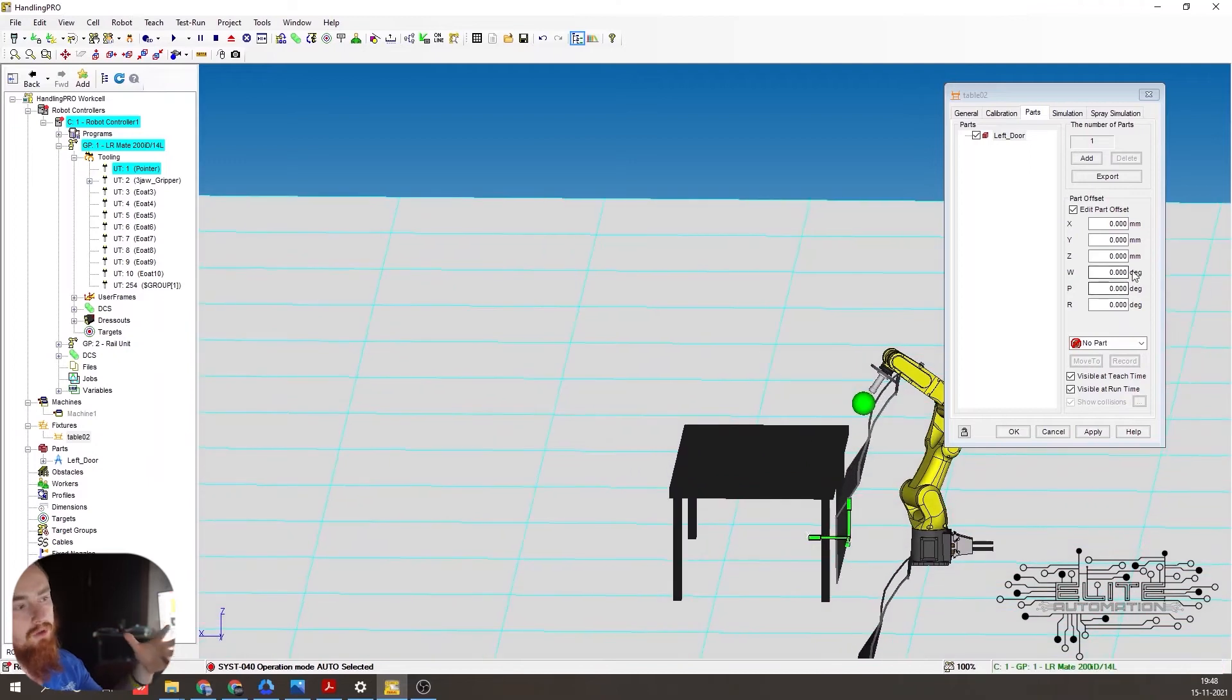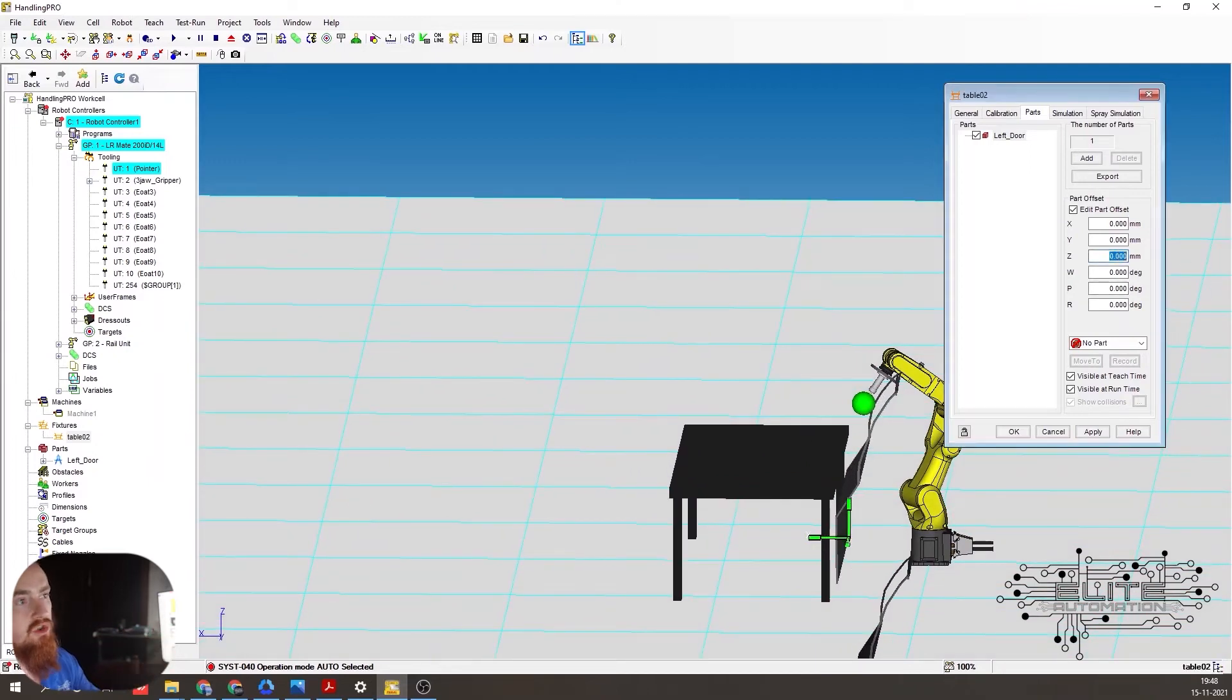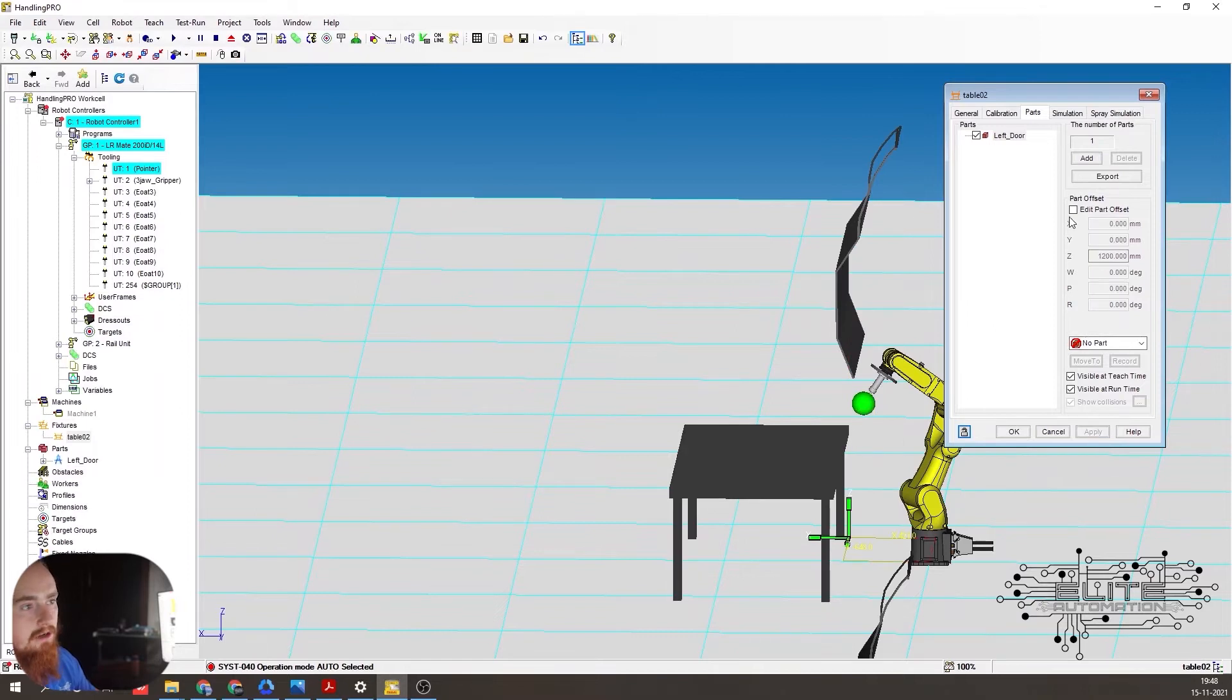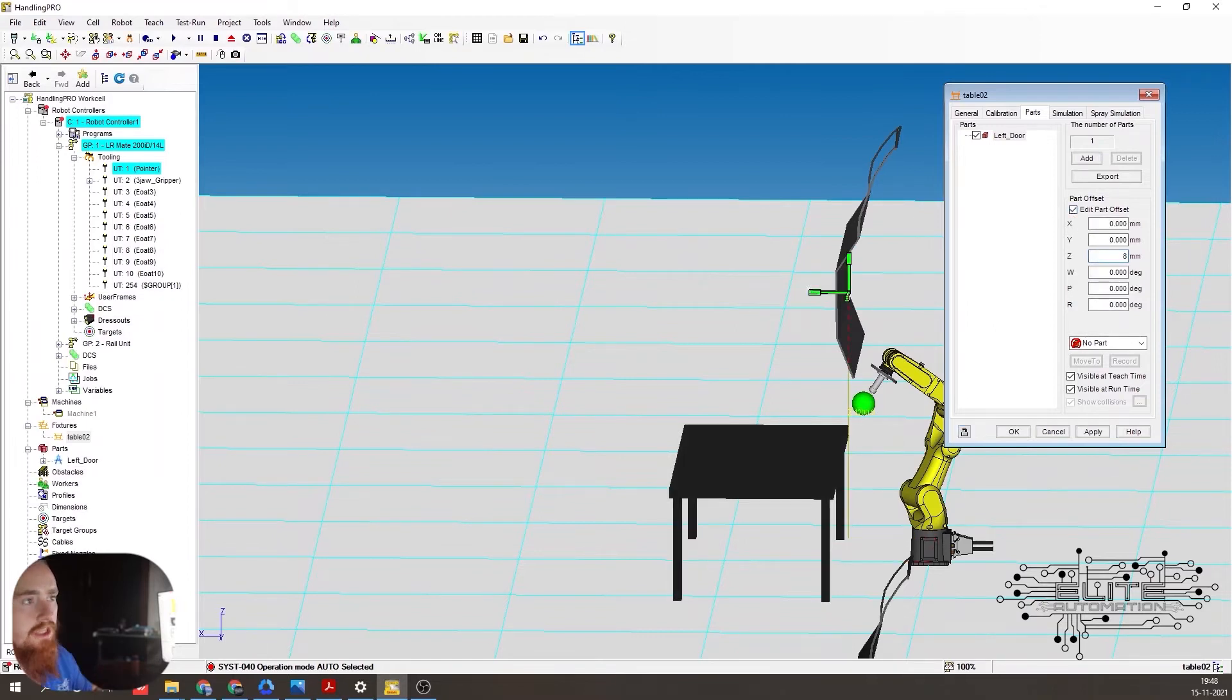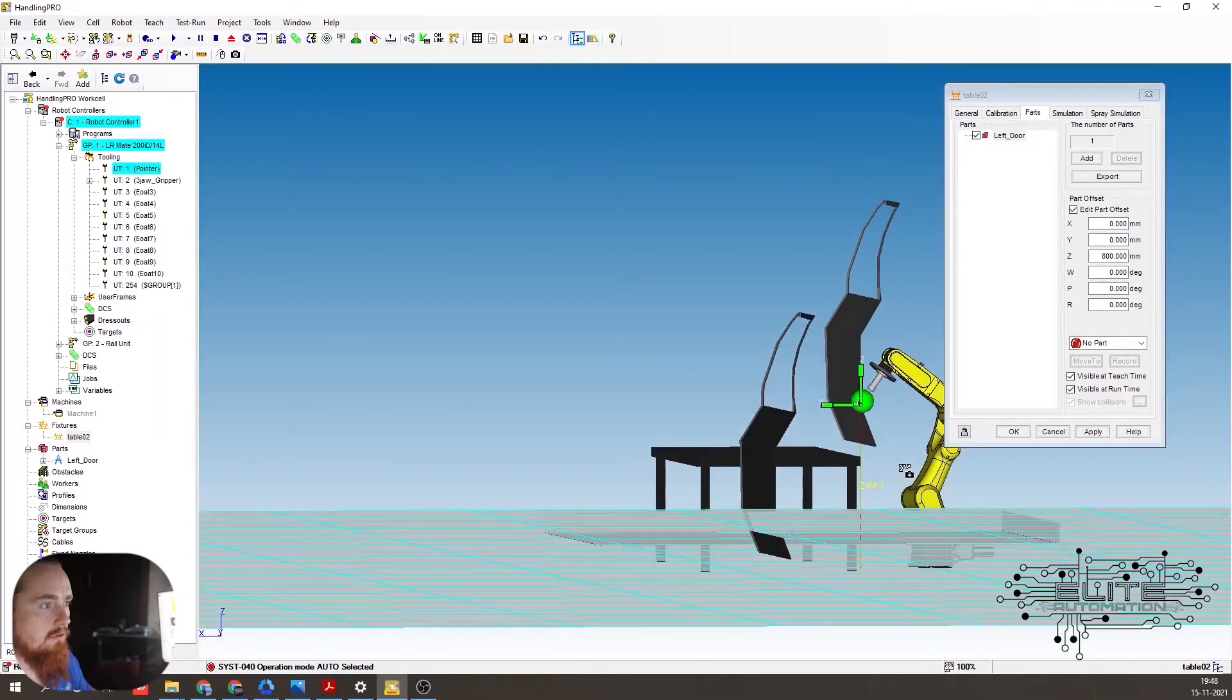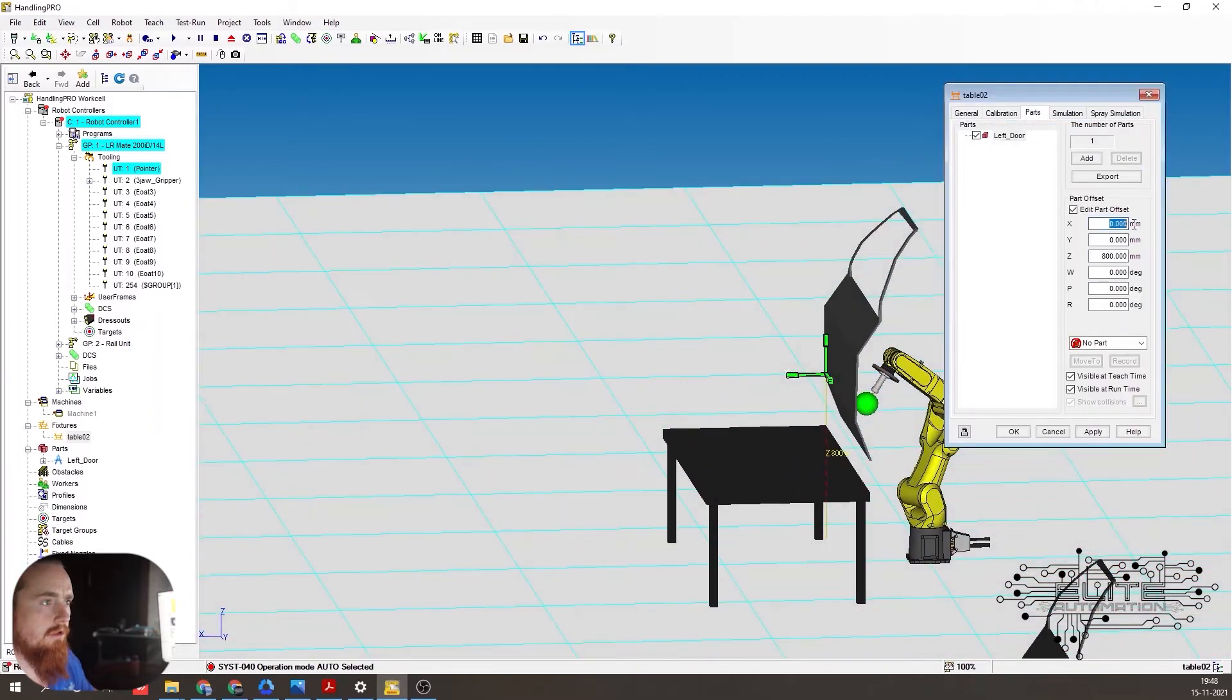So this is the part that's really important. Like, if you know exactly where this door goes, you can drag this around and put it in the exact location. So we're just manually making changes here. You got to make sure you hit that edit part offset or you won't be able to edit. It'll be grayed out. Here we go.